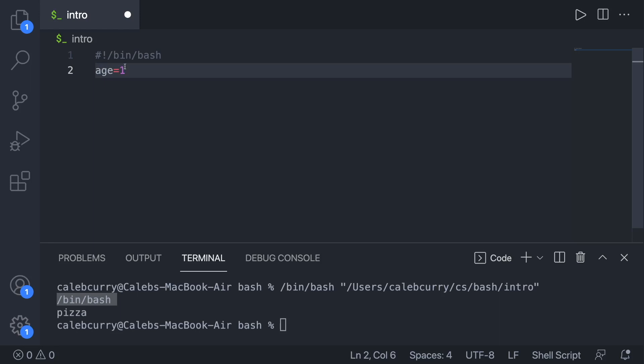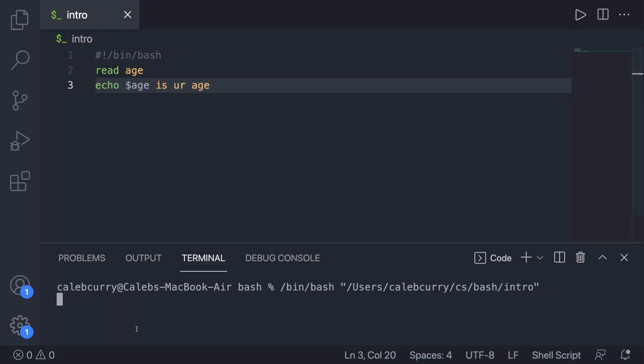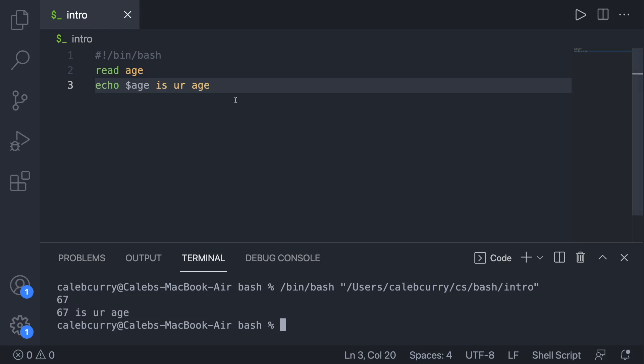There is no type to variables — bash is not statically typed, unlike C++, C#, or Java where you declare a type upfront. A value like 1 can be interpreted as a string or an integer depending on context. You can still do numeric operations like addition and subtraction, which we'll cover in the next video. To get a value from the user, use the read command followed by the variable name, then echo it back. For example, running the script lets you type 67 and it outputs '67 is your age'.